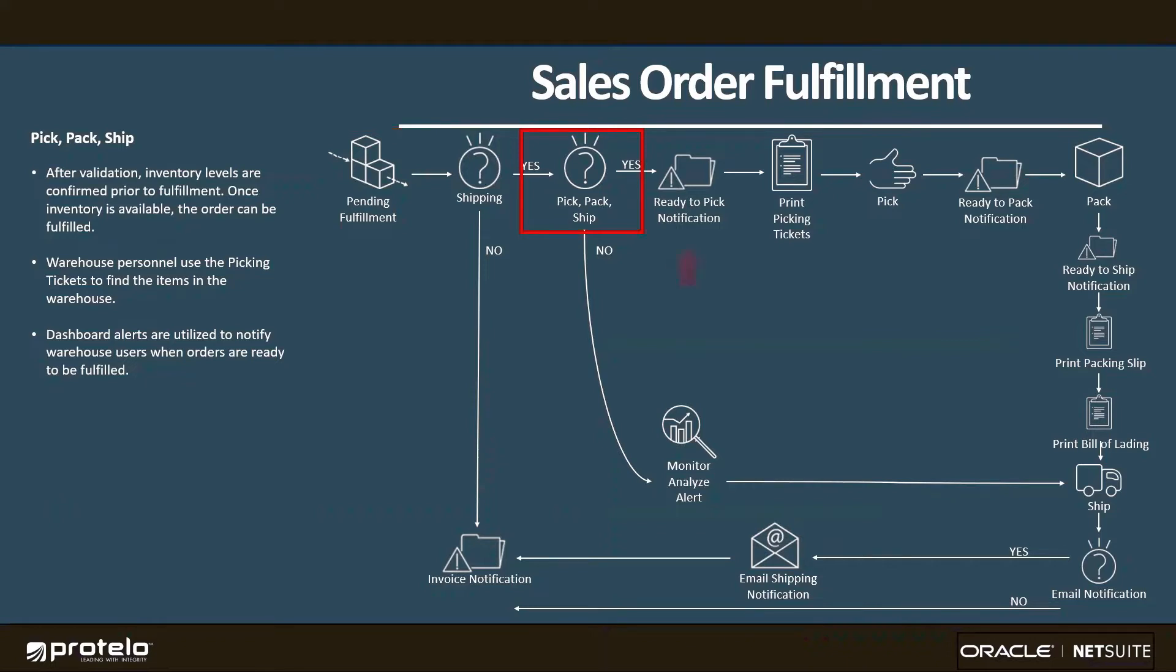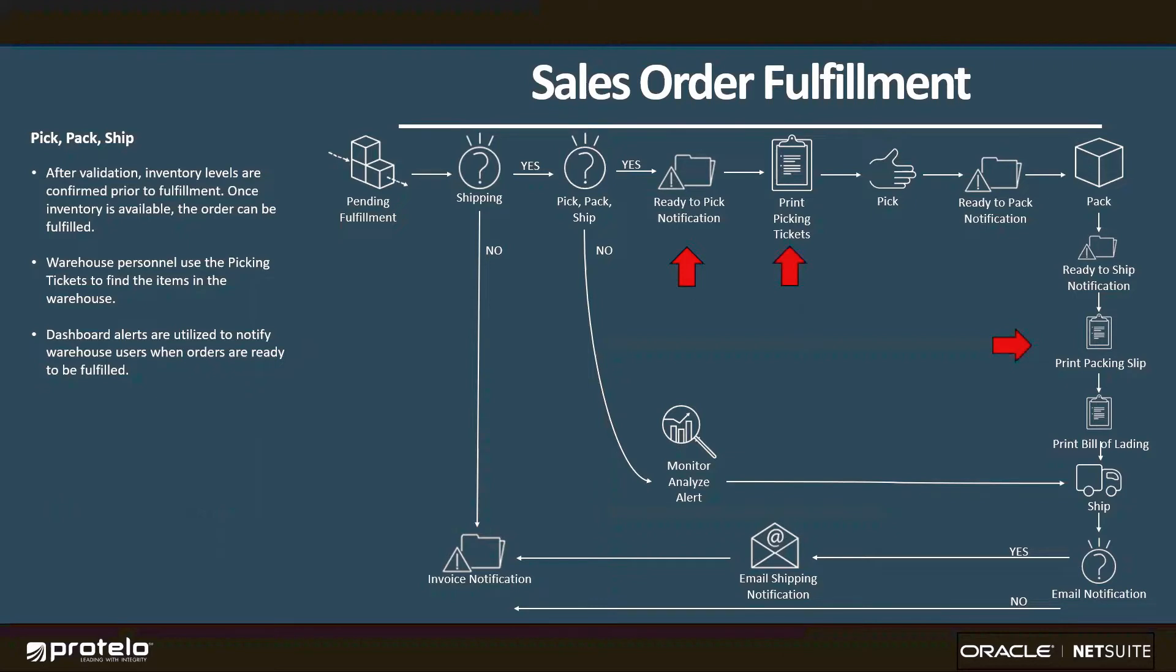This starts with a ready-to-pick notification. It allows warehouse personnel to efficiently print pick tickets, and then as the order progresses through the steps, we're also able to print out packing slips and a BOL before we mark it as shipped.